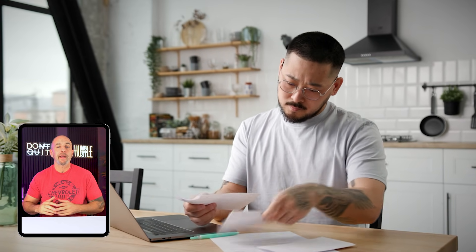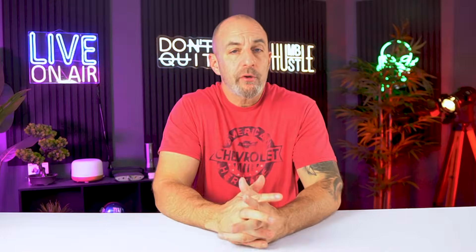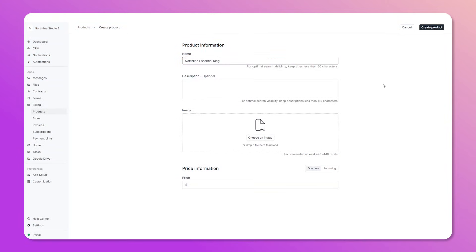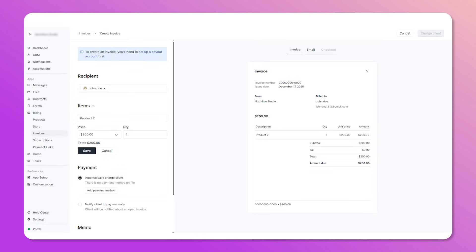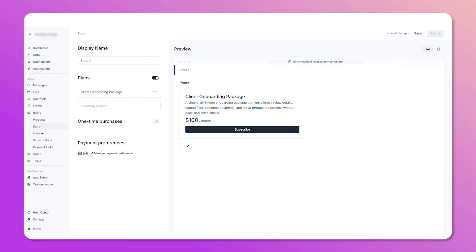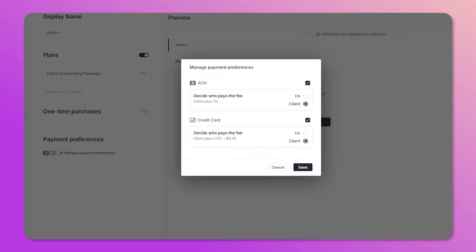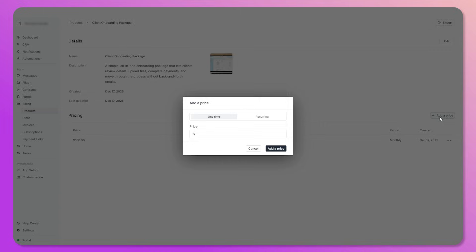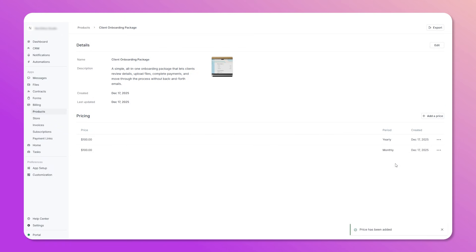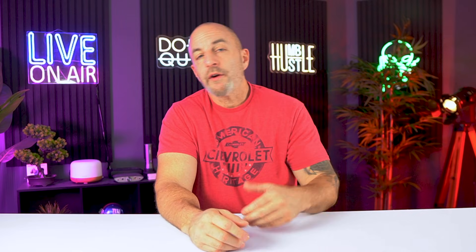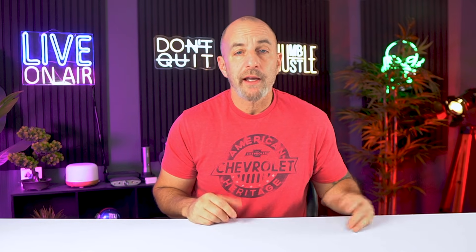Billing can be one of the biggest time wasters in a service business — creating invoices, checking if they were opened, sending reminders, waiting for payment. It interrupts your workflow all the time. In the portal, billing becomes very straightforward. You add your services, set the pricing, decide whether each one is one-time or recurring, and you're ready to go. You can send invoices directly or place your services in a store where clients can check out on their own. Payments run through Stripe so clients can pay by card or ACH. Recurring services are where things become much easier — you set the schedule once, monthly, quarterly, whatever fits, and Assembly handles the rest. Payments process on time, work starts on time, and you're not chasing anything. Once I moved billing into the portal, I barely had to think about it again.